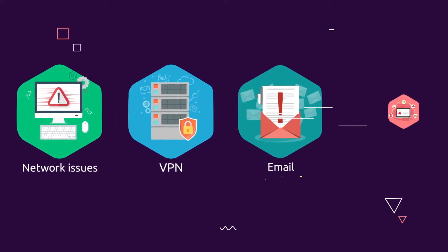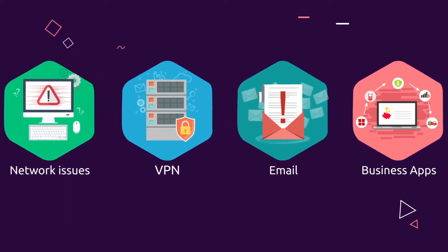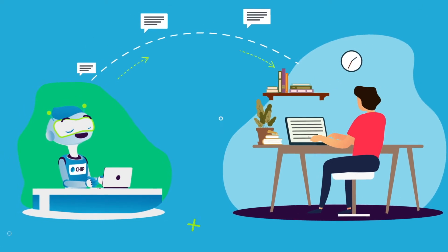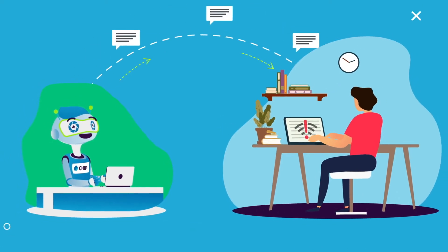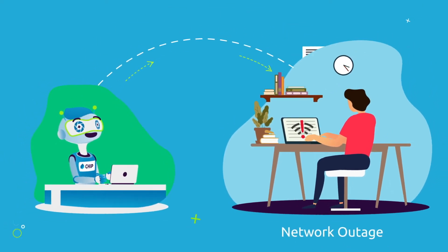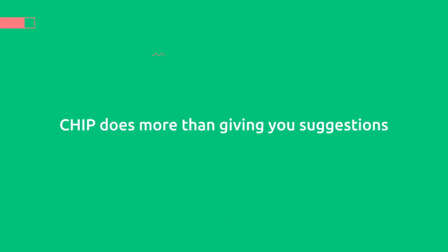Chip can help with your VPN, your email, or your business apps. Chip can keep you posted on problems that affect your work environment, like a network outage, or understand why your PC is slow to respond. Chip does more than giving you suggestions.